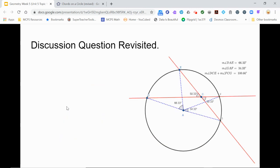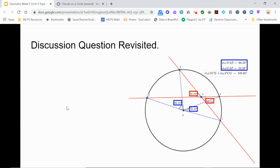In the discussion board, you explored measurements of angles related to the red secant lines, lines EG and line DF, by moving the points D, E, and C. You may have noticed that there is a relationship between the measures of the two vertical angles and the two central angles. The sum of the measures of the central angles was always equal to the sum of the measures of the vertical angles — in this case, 166 hundredths. Since the vertical angles have the same measure, in this case 50 and 33 hundredths degrees, the measure of each vertical angle is half the sum of the measures of the central angles.